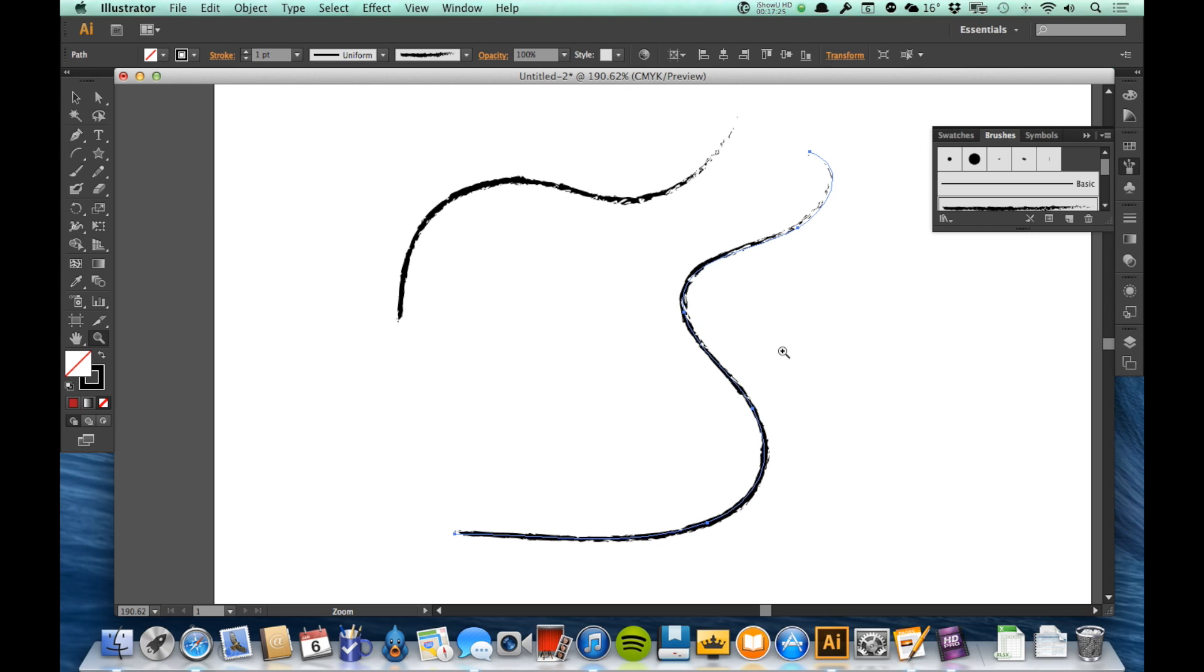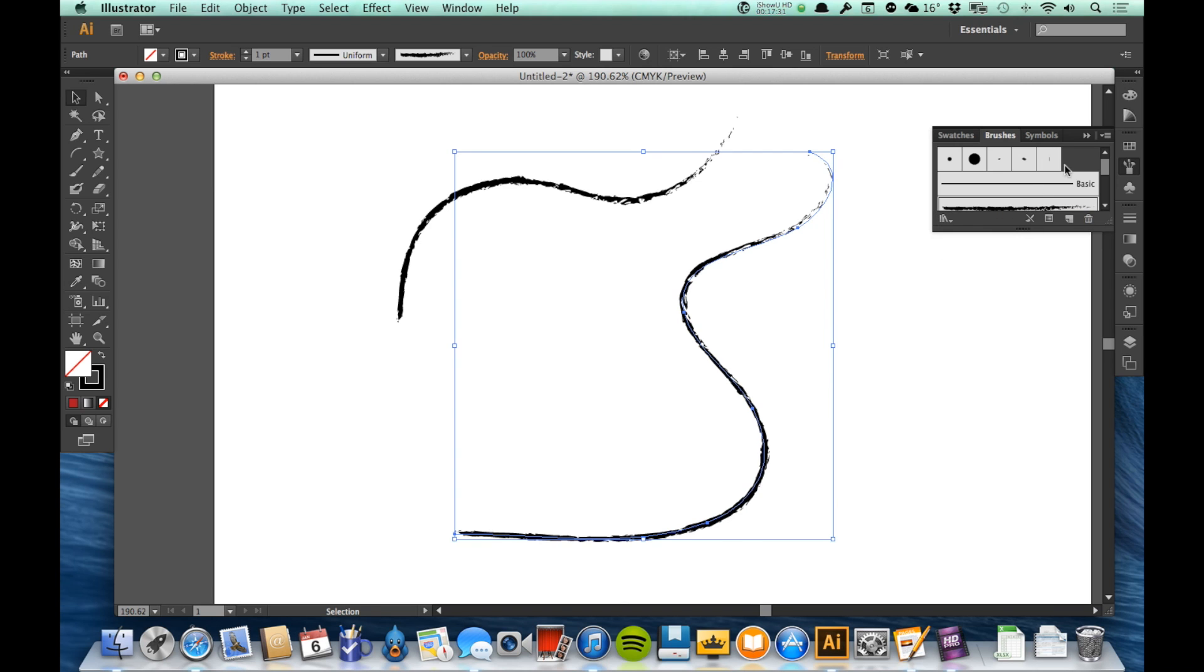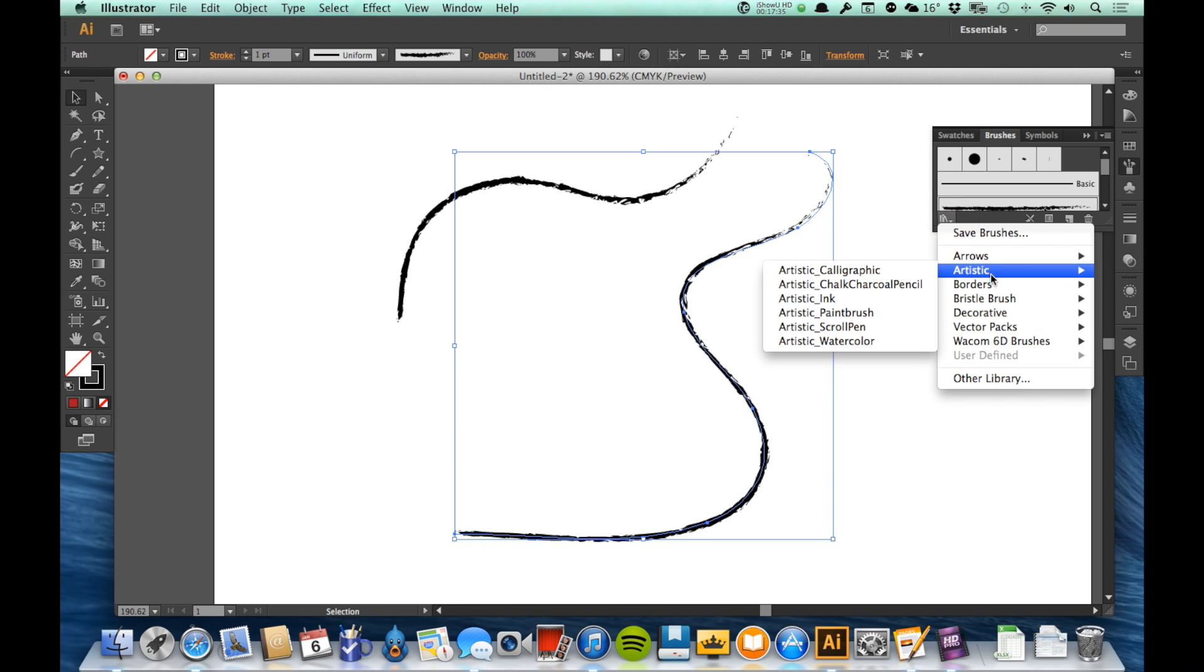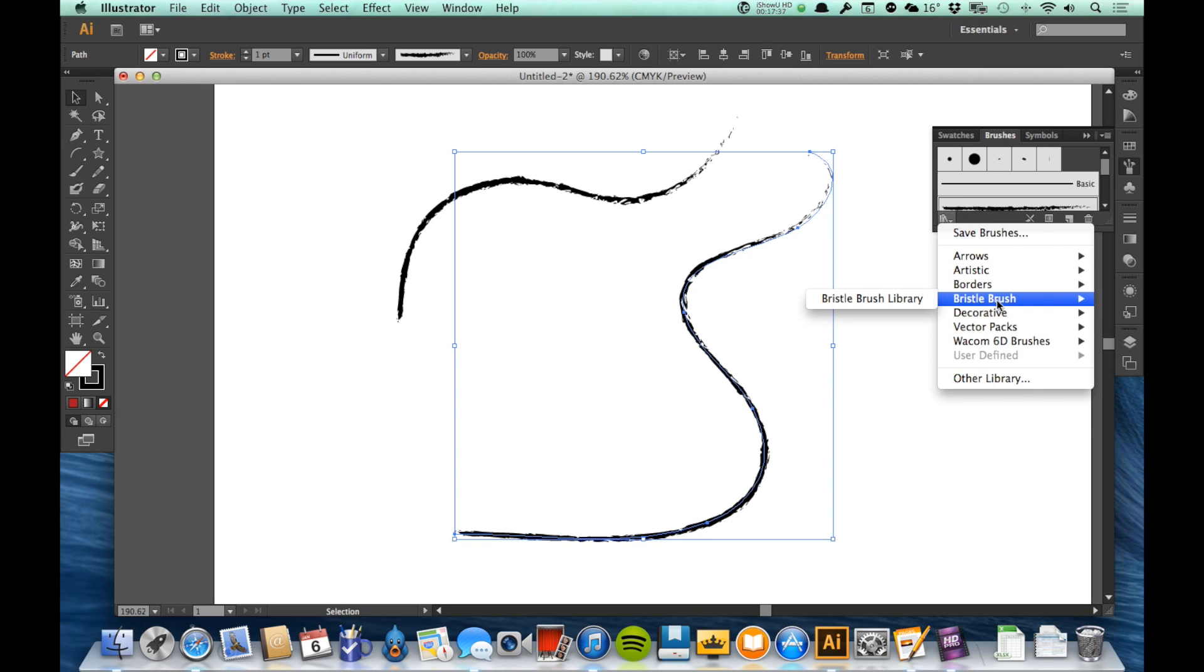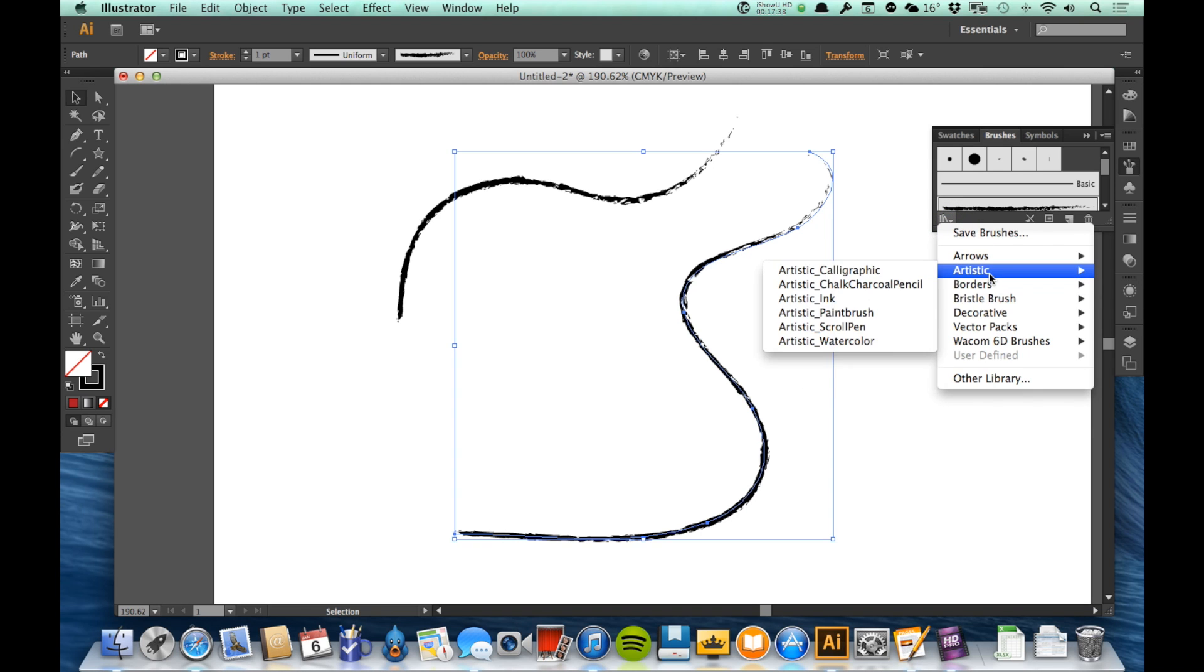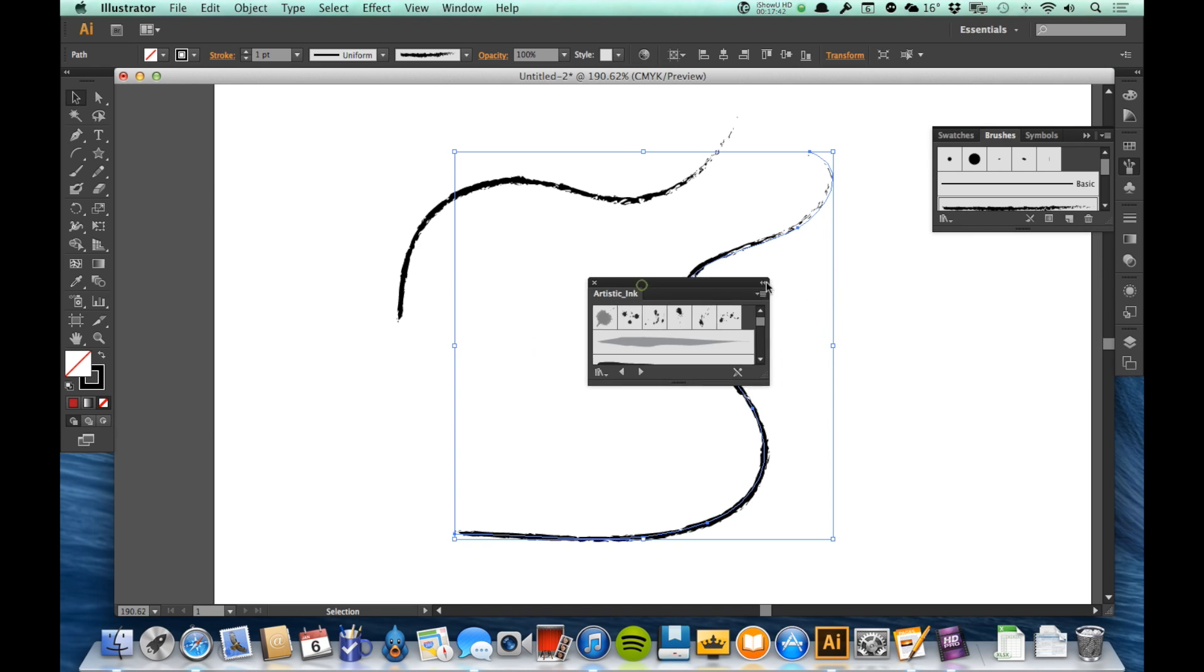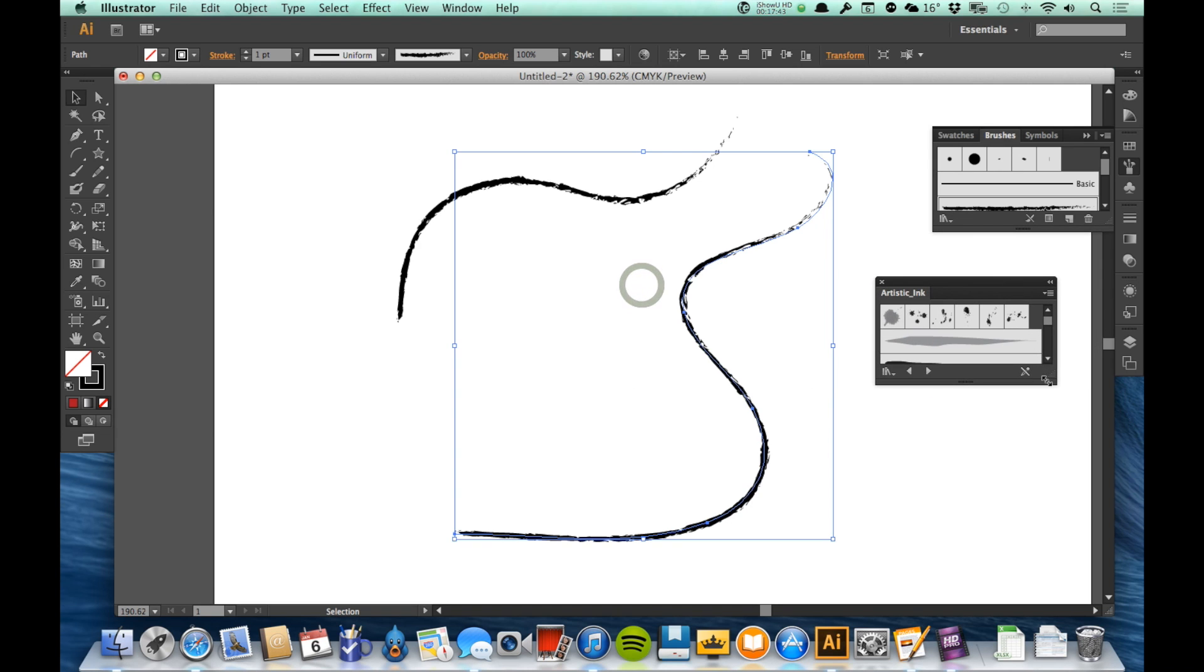Now you have many, many brush libraries available to you. If I come in here and I click on the lower left of the Brushes panel, these are my brush libraries. I've got arrows, artistic, borders, bristle brushes. So let's say that I want to go with artistic and inks. And it opens up a new panel there and these are my ink brushes.